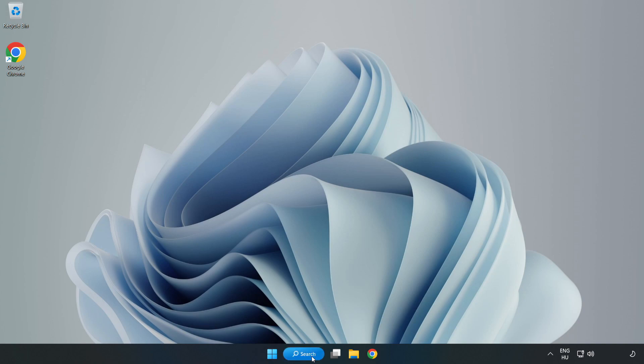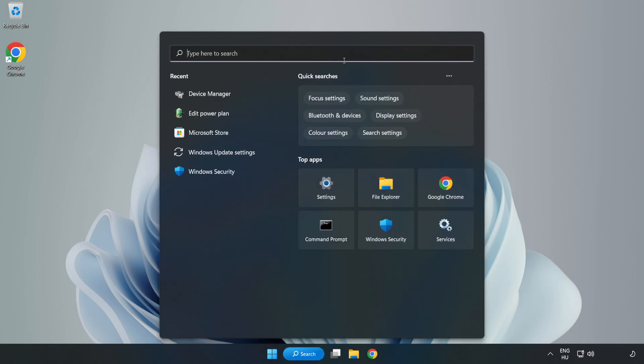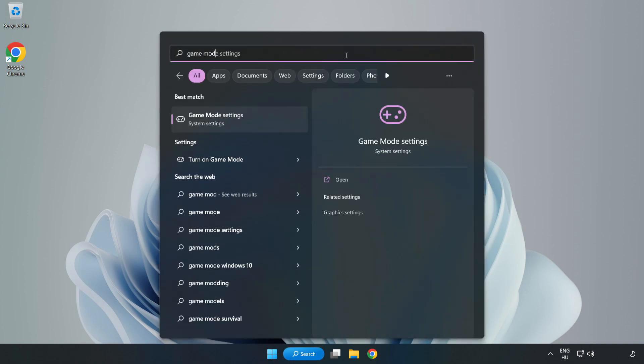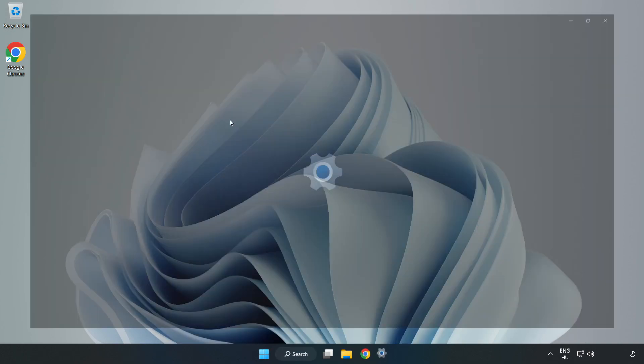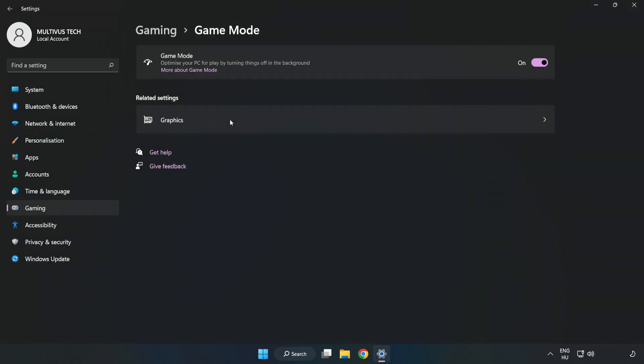Click the search bar and type game mode settings. Click game mode settings. Turn on game mode.